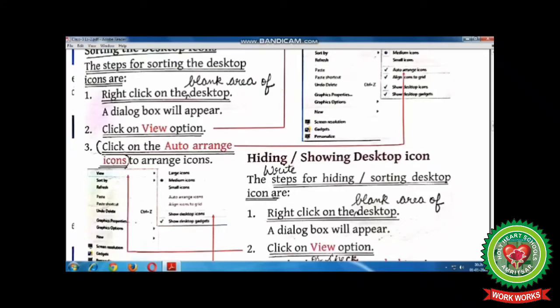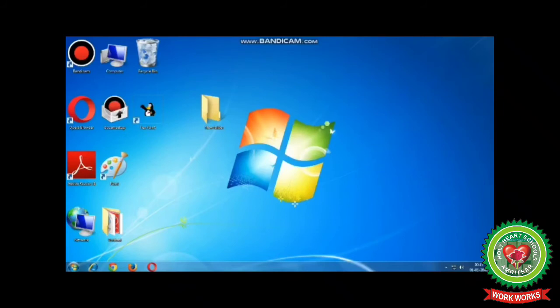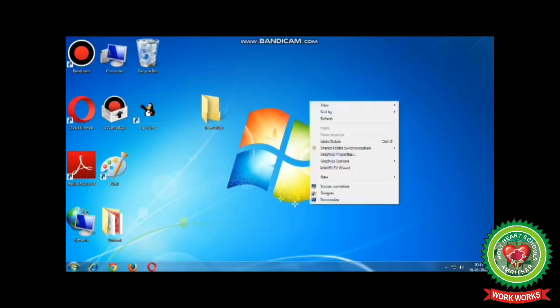Children, let's discuss the steps to sort the desktop icons practically. Here, sorting means to arrange the icons. The very first step to arrange the desktop icons is to right-click on the blank area of the desktop. You will see a dialog box will appear.